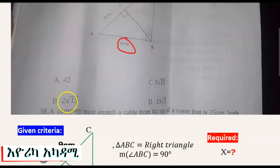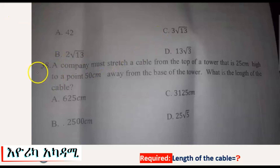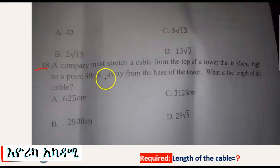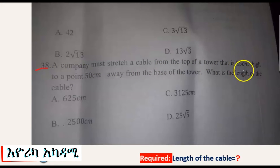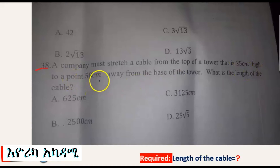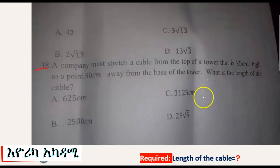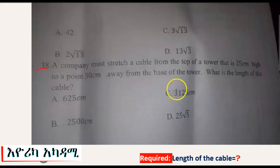Question number 38. A company must stretch a cable from the top of a tower that is 25 centimeters high to a point 50 centimeters away from the base of the tower. What is the length of the cable?